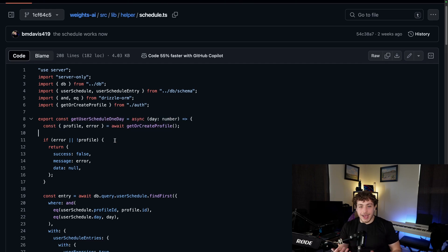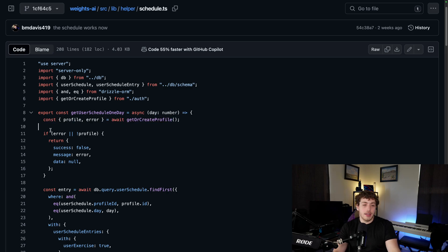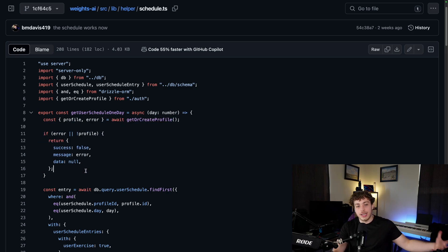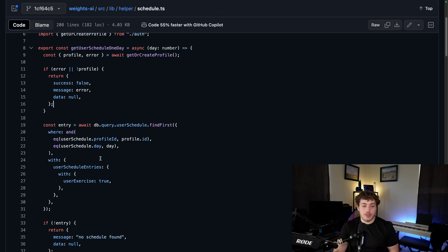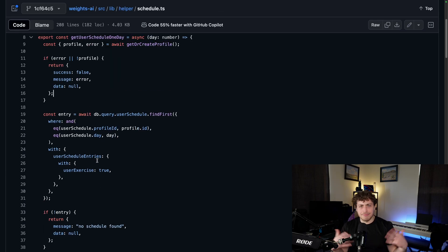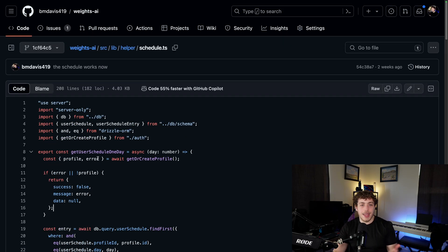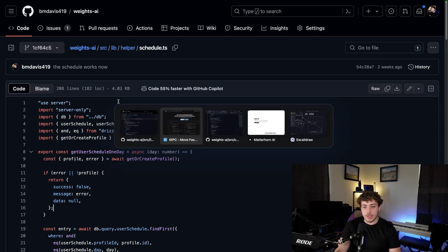This is just a normal backend function. I'm going through, I'm getting or creating the profile. If they don't have a profile, I'm returning an error. Then we go through, we get their schedule entry, and then we return it. Very basic stuff here.